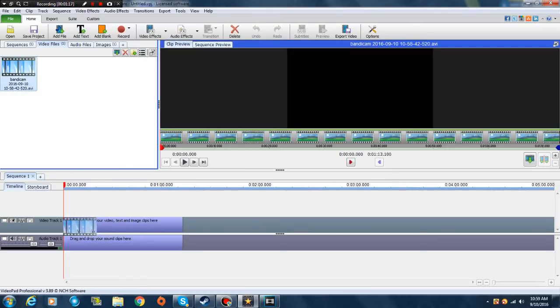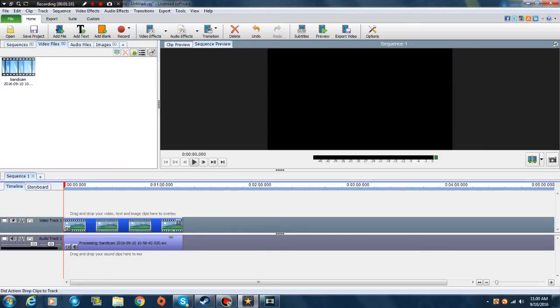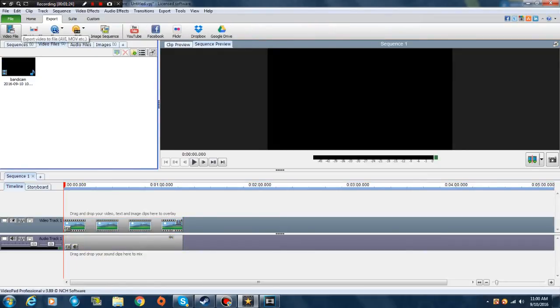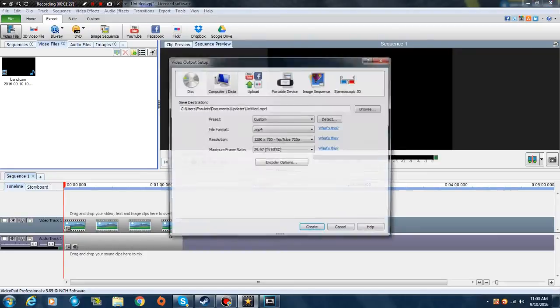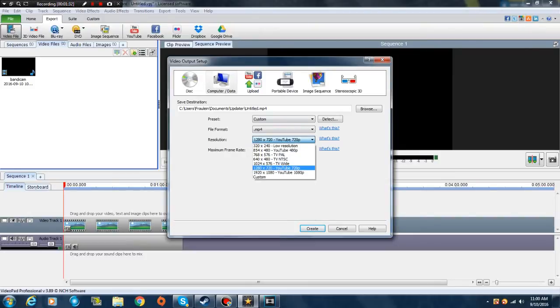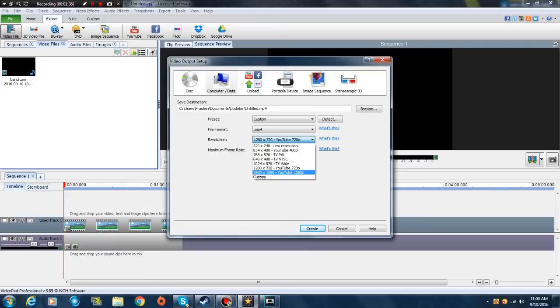Just don't do anything, and then go to Export Video File and then save it. You can change the ratio, you can make it 720p or 1080p. I'm just gonna put it to 720p because I have a crappy computer.